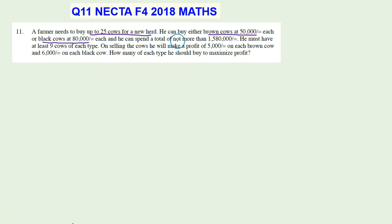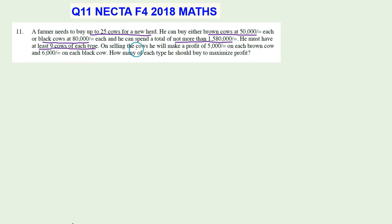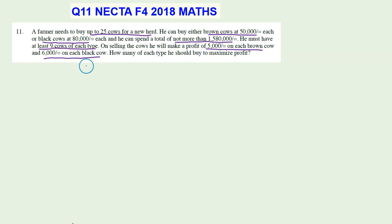He can spend a total of no more than one million five hundred and eighty thousand shillings. He must have at least nine cows of each type. On selling the cows, he will make a profit of five thousand shillings on each brown cow and six thousand shillings on each black cow.